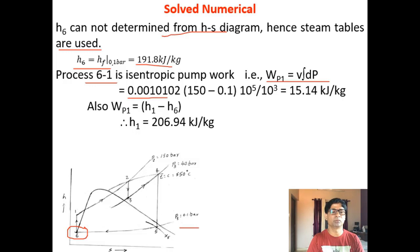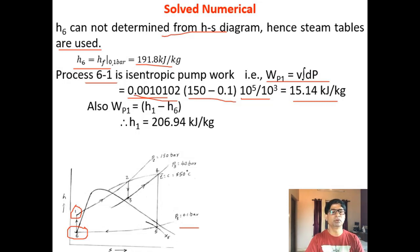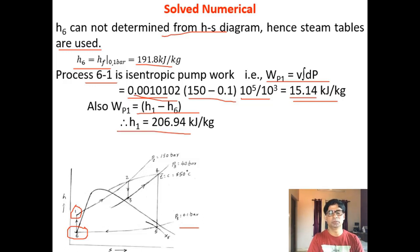Pump work is calculated as Wp = V × ∫dP = VF at 0.1 bar × (150 − 0.1) × 10⁵ Pa, converting to kJ/kg, giving 15.14 kJ/kg. Since Wp = H1 − H6, substituting H6 gives H1 as 206.94 kJ/kg. Using the Mollier chart, you can quickly note enthalpies at points 2, 3, 4, and 5 along with dryness fraction at 5, while H6 and H1 are easily calculated using steam tables and pump work.